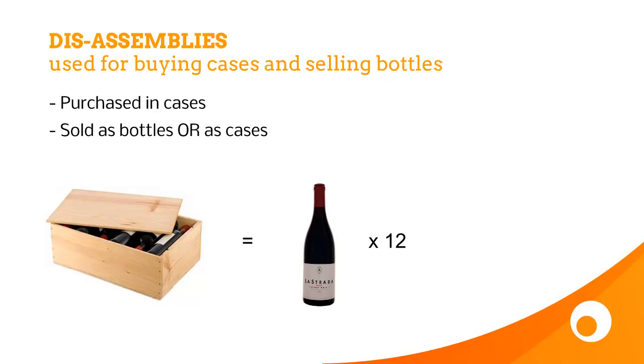We're going to buy a few cases of wine, and because we still sell the cases as well as the bottles, we're only going to disassemble one box into 12 individual bottles.